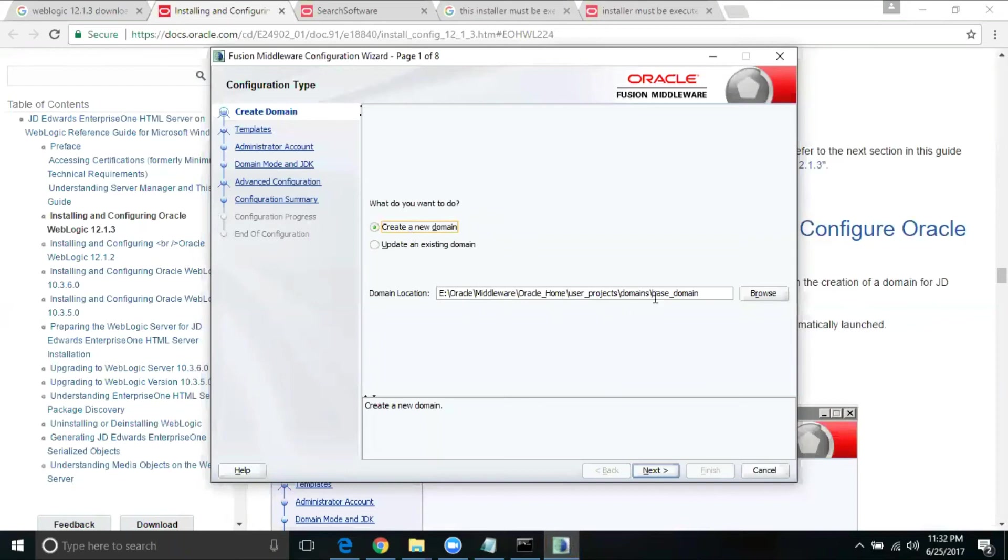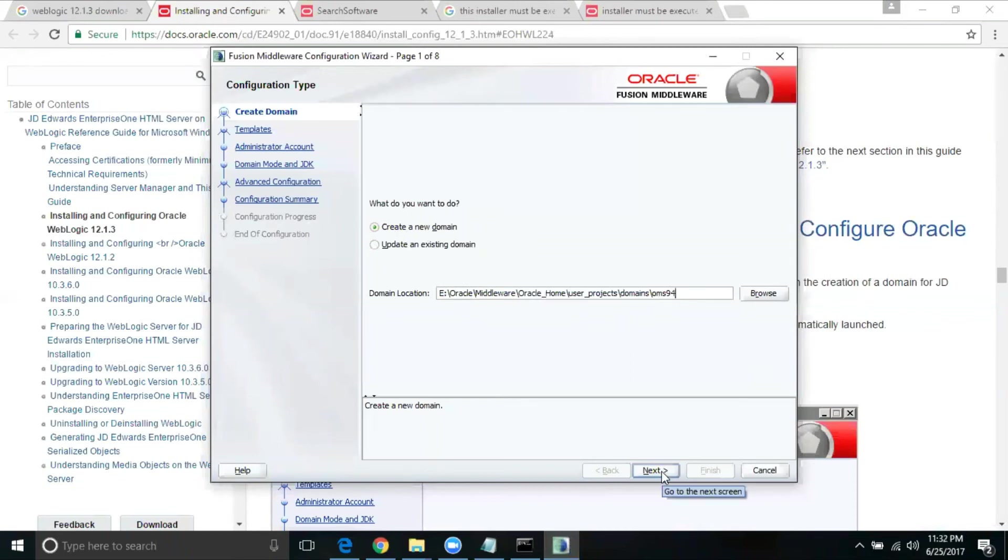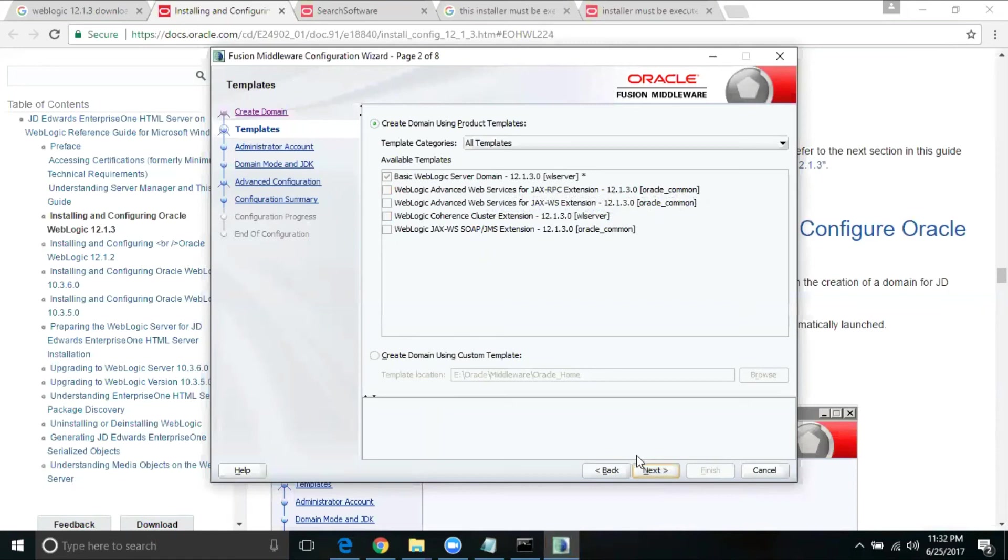It's saying the base domain as the name. I don't want that as a base domain. I'm just going to change that. Right now, I need to have it as, let's say, OMS. And also, if you wanted to put a version behind it, it's good. I'm just using 9.4. And it is going to be a create new domain. This is our domain location. Then I'm going to continue next. Here, I'm going to just select only the WebLogic server domain. Next.